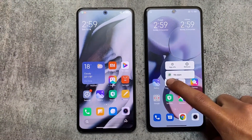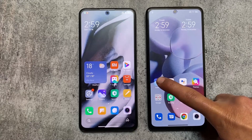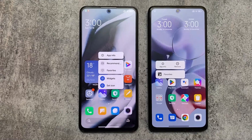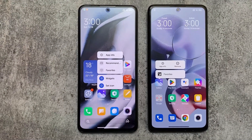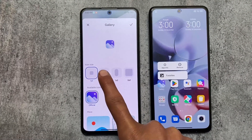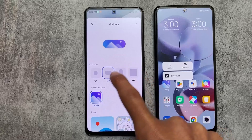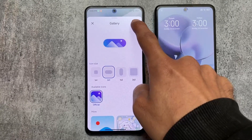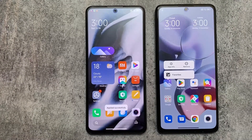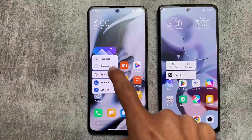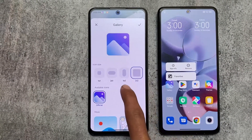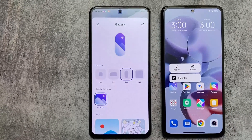Another change: when you hold an app icon in MIUI 13 you see basic information options, but in MIUI 14 you have extra options — Recommend, Favorites, Widgets, and Set Icon. Set Icon is the new feature not present in MIUI 13. You can customize your icon size very easily: 1x1, 2x1, 1x2, or 2x2. This is very impressive and not available by default in MIUI 13.